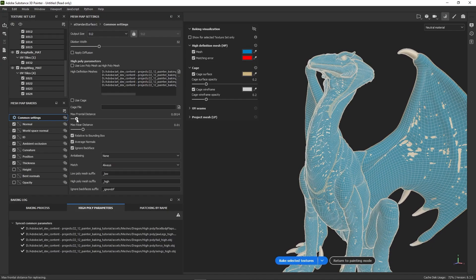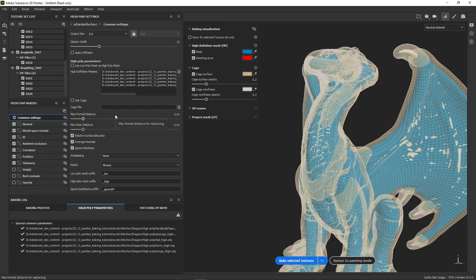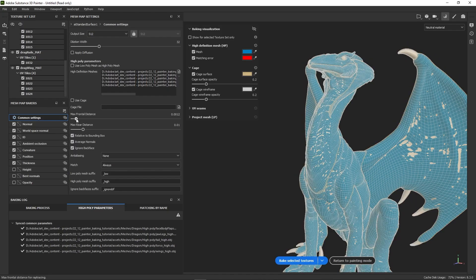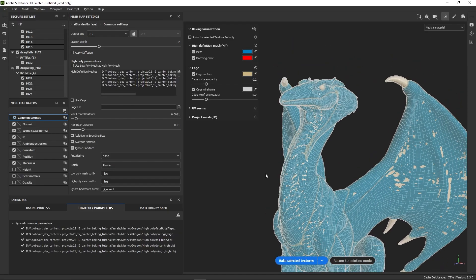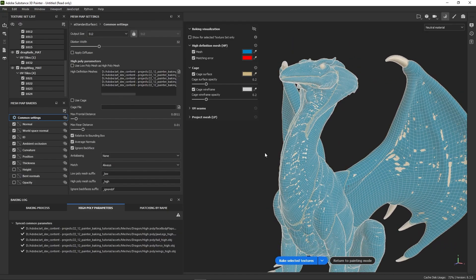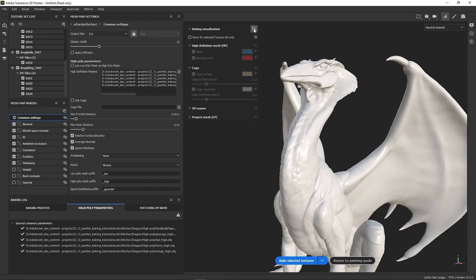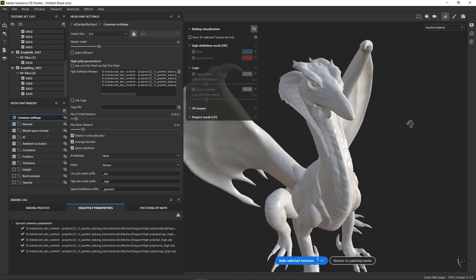If you accidentally went too far and want to go back to your previous setting, you can undo your last action with Ctrl+Z. Now let's go over the baking visualization panel in more detail. First, you can always disable all the overlays by clicking the hide icon. It's especially useful if you want to see your project mesh only, to check the result of a baking pass, for example.